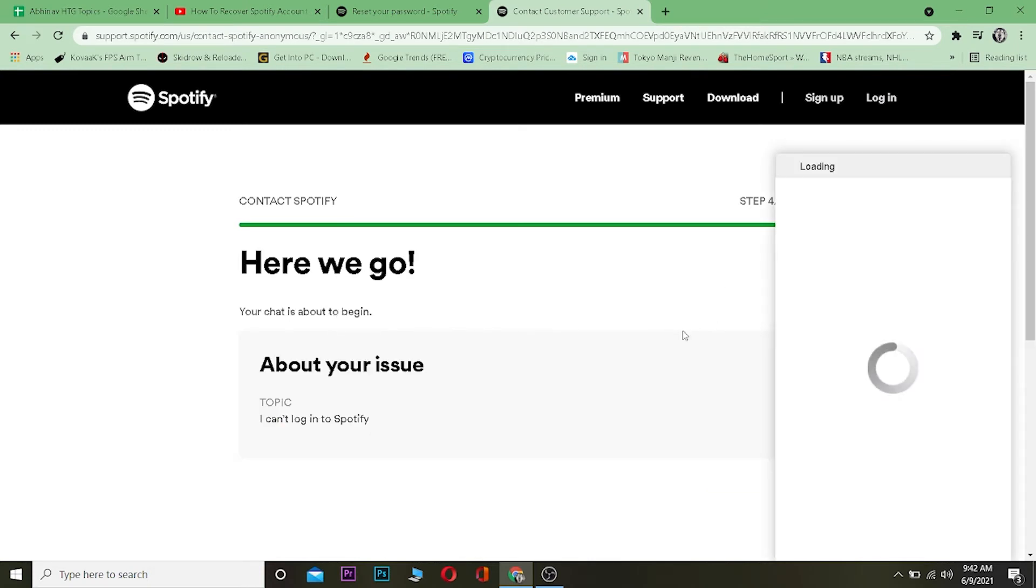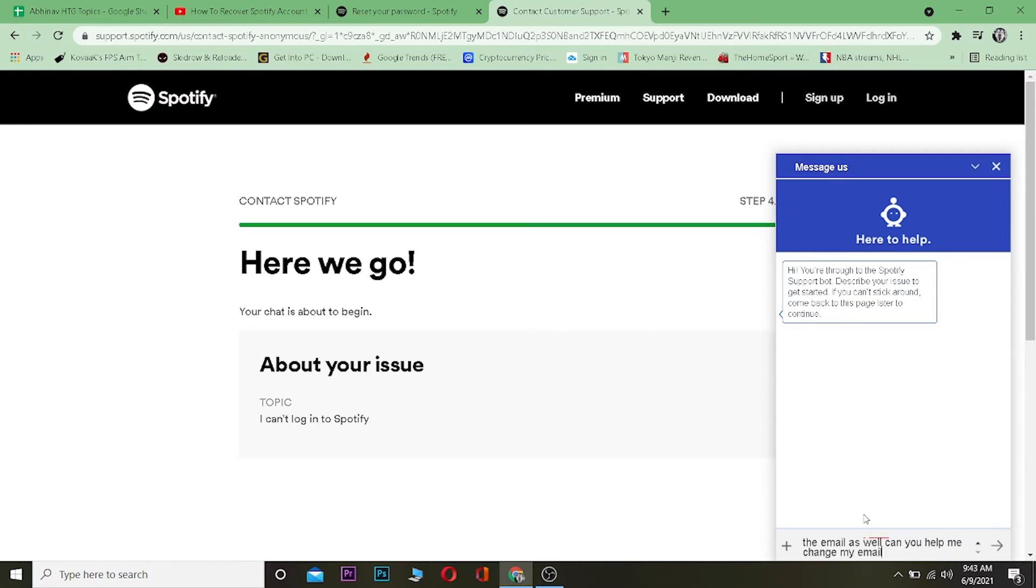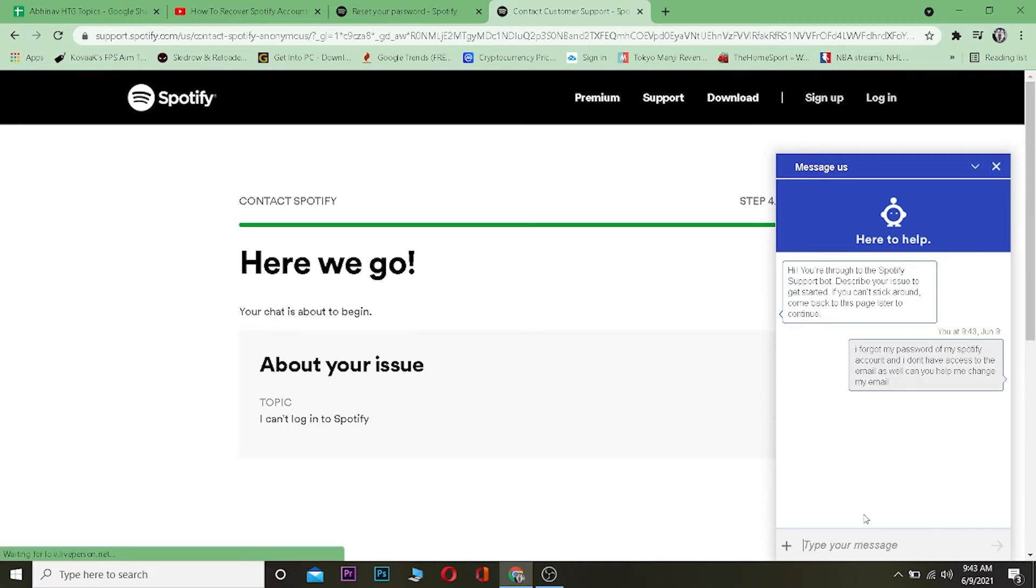Enter your email and click Start Chat. Spotify's bot is going to start just like this. Now what you want to do is write your problem over here saying: I forgot my password of my Spotify account and I don't have access to the email as well. Can you help me change my email?